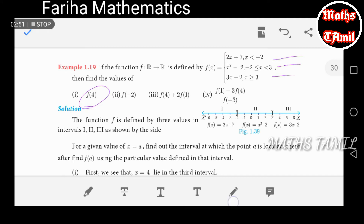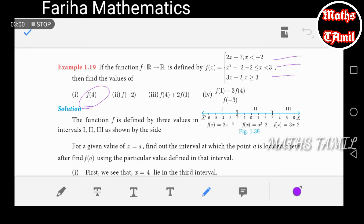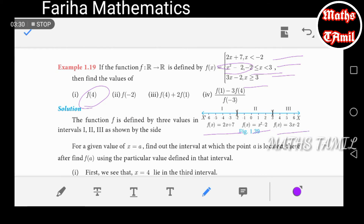I will show you how to do this. For the range, x is greater than minus 2, giving f(x) equals 2x plus 7. For another piece, we have f(x) equals x squared minus 2. And lastly, f(x) equals 3x minus 2.